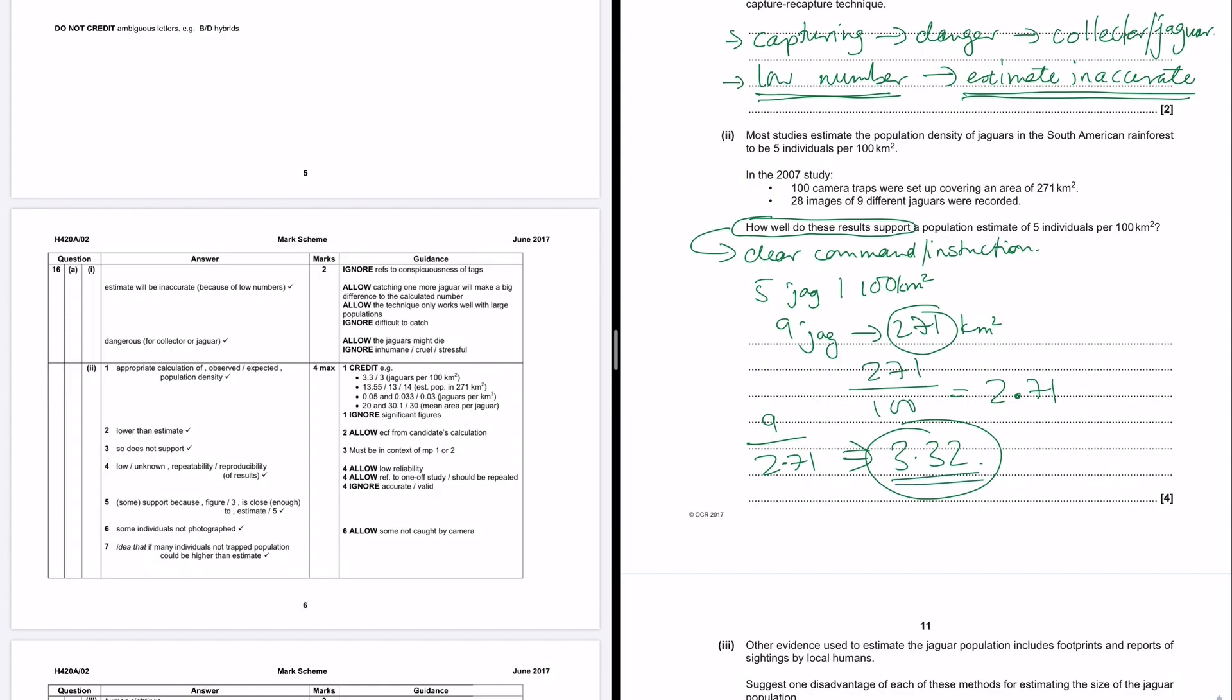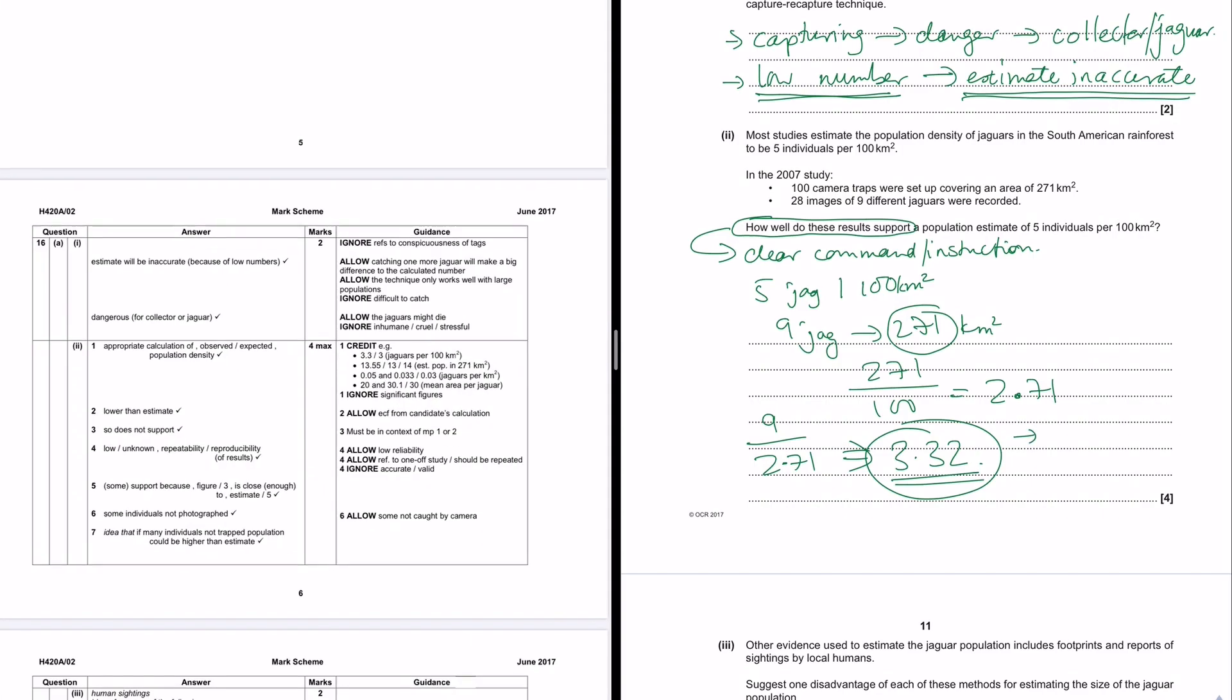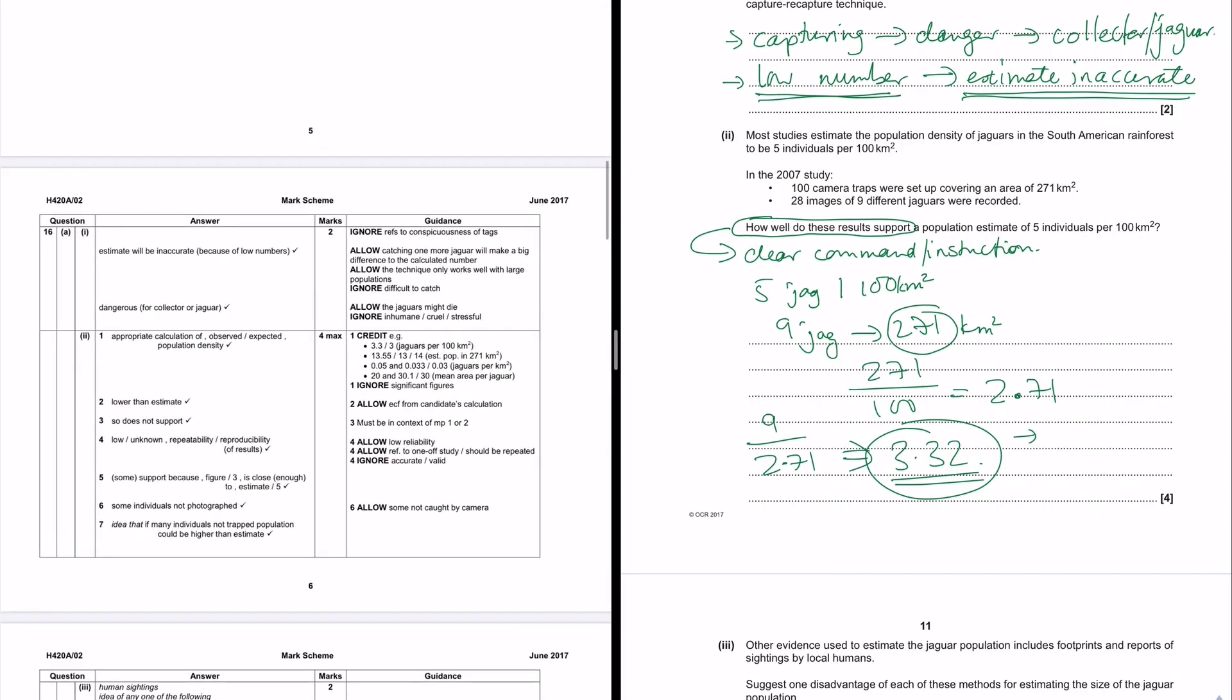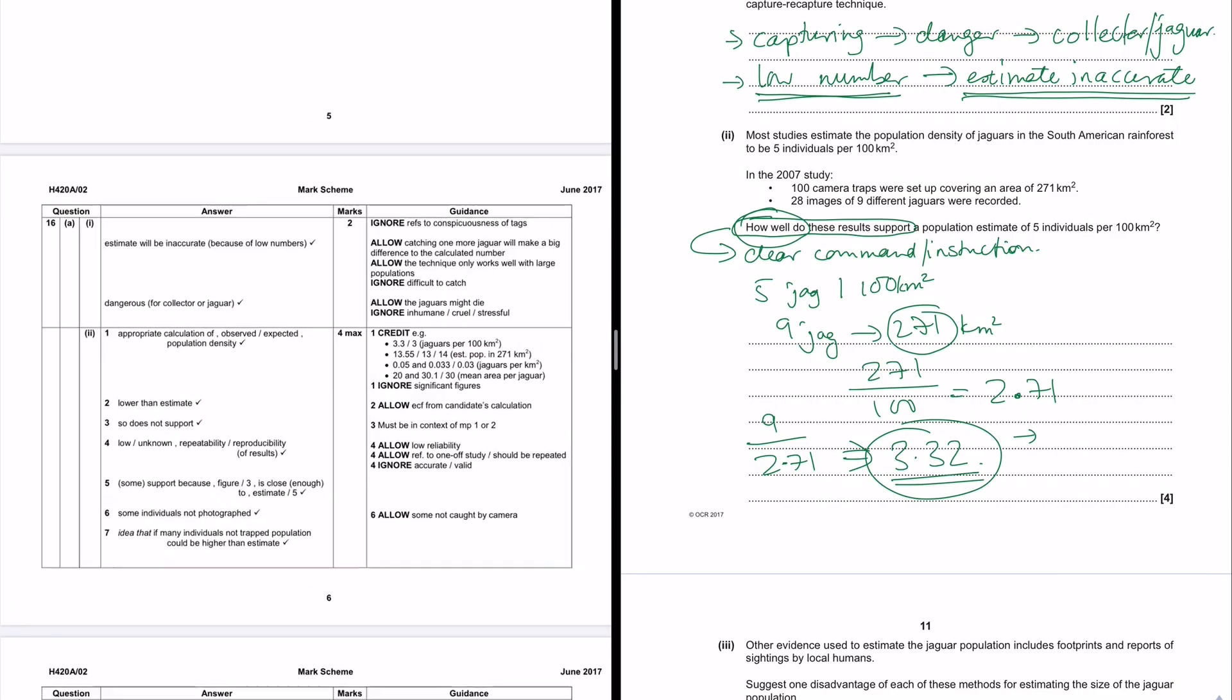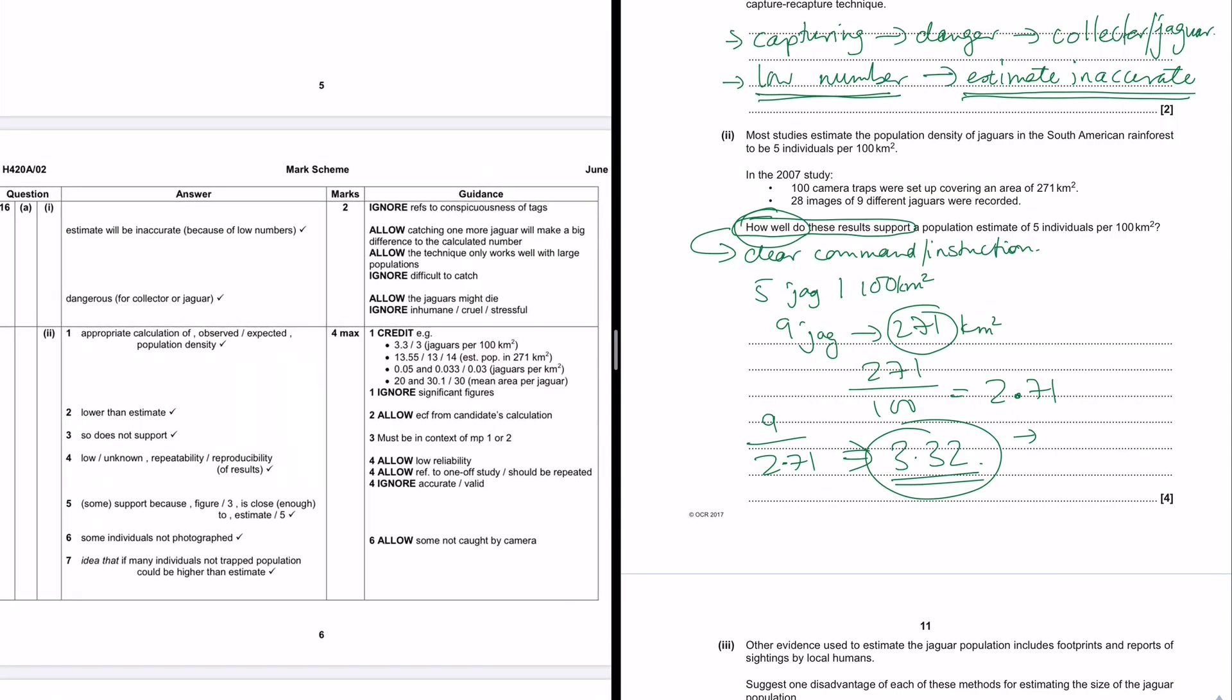What I'm calculating here is if we got nine jaguars in 271 kilometers, how many jaguars does that equate to per 100 square kilometers? So my calculation gives me 3.32. So I guess, if we check the mark scheme here, that means that this is lower than the estimate. Okay, so if we're answering the question, how well do these results support that? Then I guess we look at the mark scheme, we can say that, or we should say that it does not support. So I'm happy with that so far. So the first thing we do is do a calculation. The next thing that we do is say that this is lower than the estimation. The third thing that we do is say that this doesn't support.